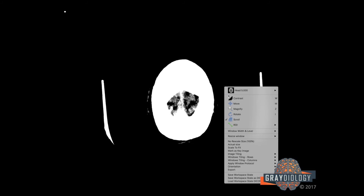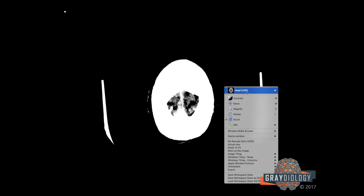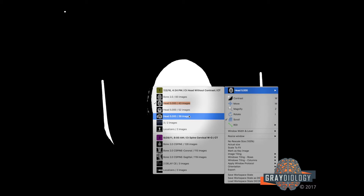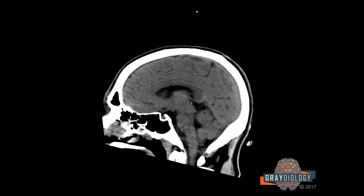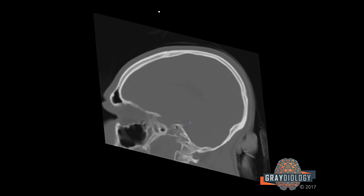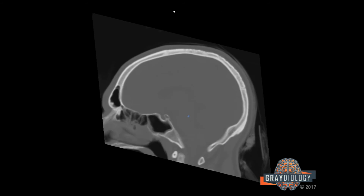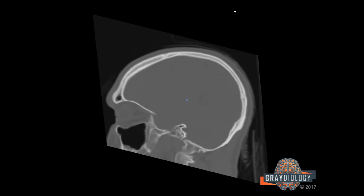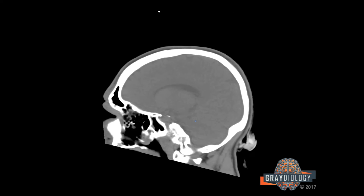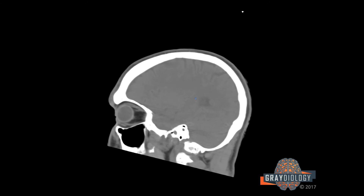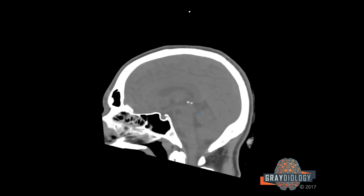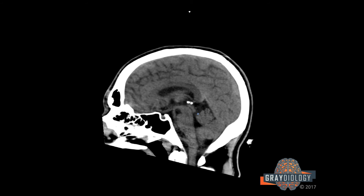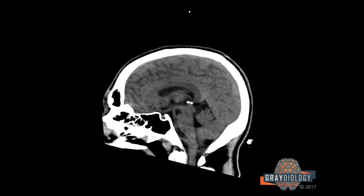Once I've finished with the axial views, I will then look at the sagittal head. I like to look at the bone, particularly the craniocervical junction. I'll look at the soft tissue window and examine the orbits — I find it easier to assess the globes on this view. Then I will look at the brain and primarily assess midline structures, including the corpus callosum, the pituitary gland, the pons, and the craniocervical junction.